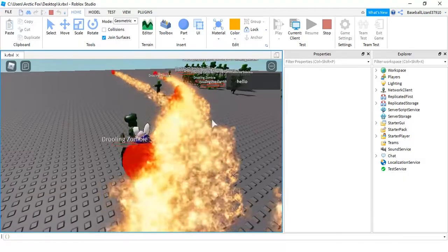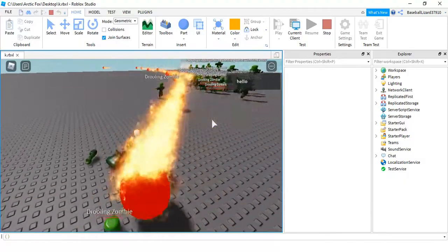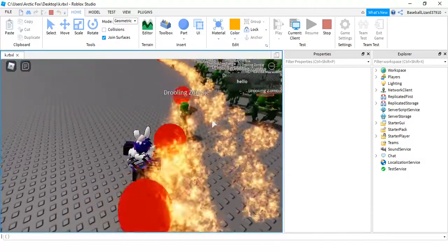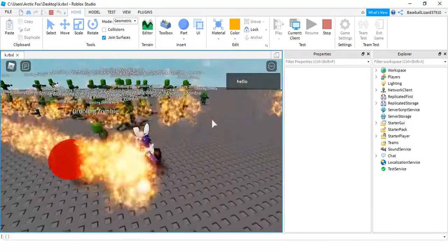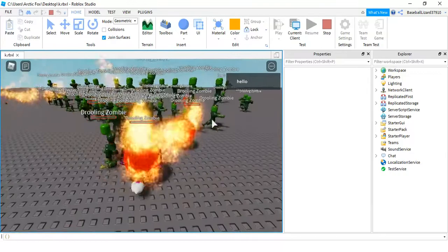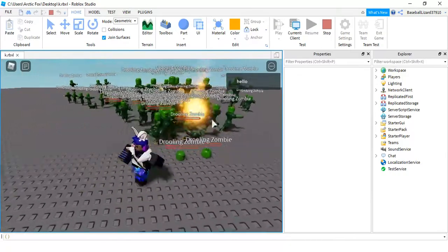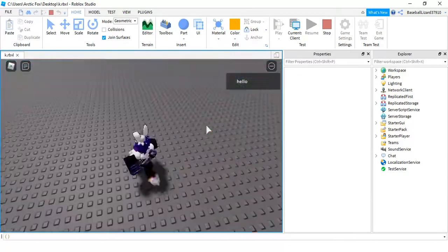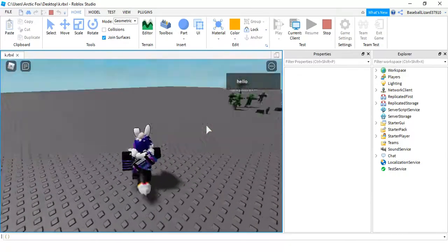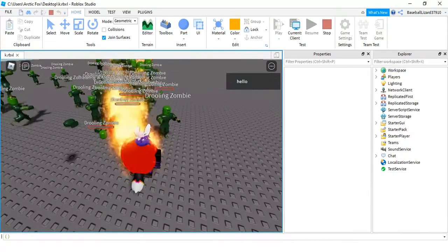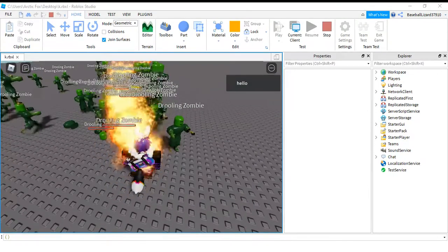Gonna kill this zombie. So yeah, it's really cool. So I hope you enjoyed the video and I will catch you guys on the next one. Bye.